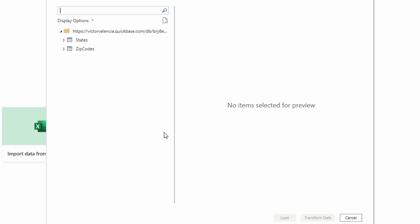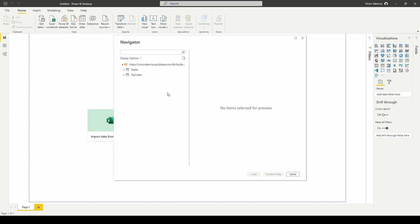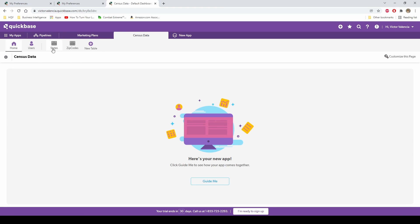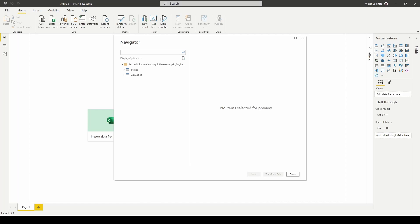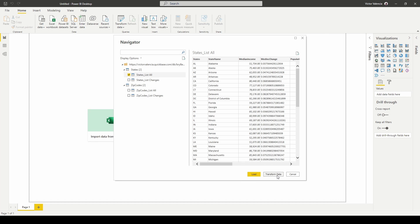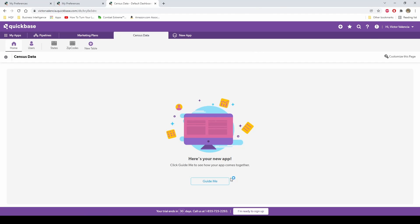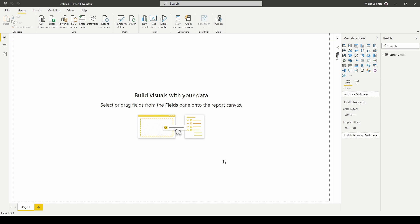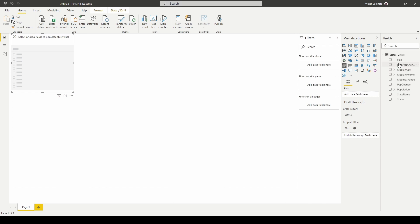You can see it's now connected to my QuickBase app. In my census data app I have two tables: States and Zip Codes. I can see both listed here inside the connector. Any sub-tables built from these tables will also be listed. I'm going to work with just my States table and everything in it. If I don't need to make any changes to data types, formatting, or merging with other tables, I can just hit Load and it'll pull the data into Power BI. Now I'm ready to start creating slicers.